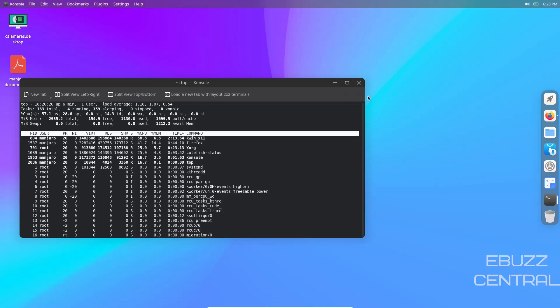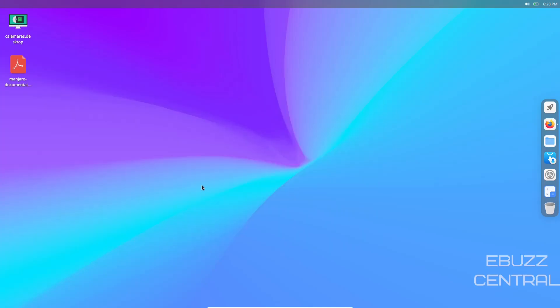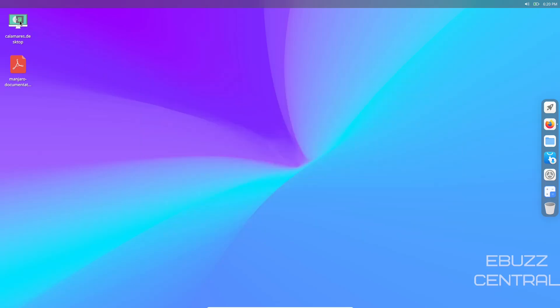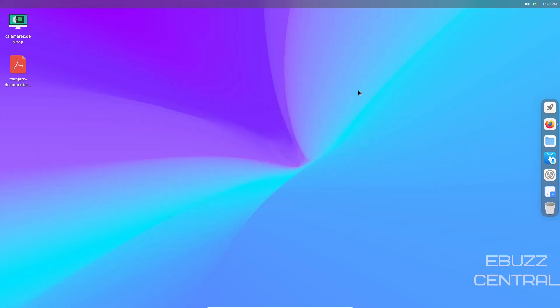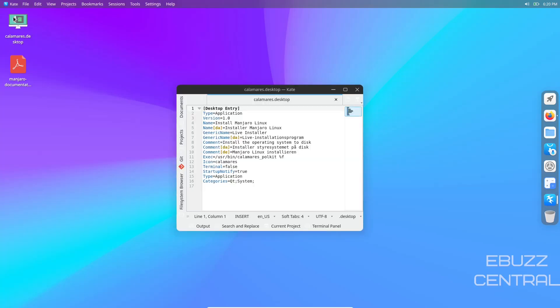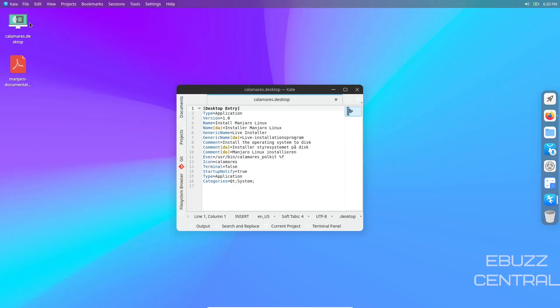They do have the desktop Calamares installer, but it looks like the Calamares doesn't work. When you click on the Calamares installer, the Kate text editor pops up. It's still got some bugs in it guys, but it's getting closer by the day, getting very close.